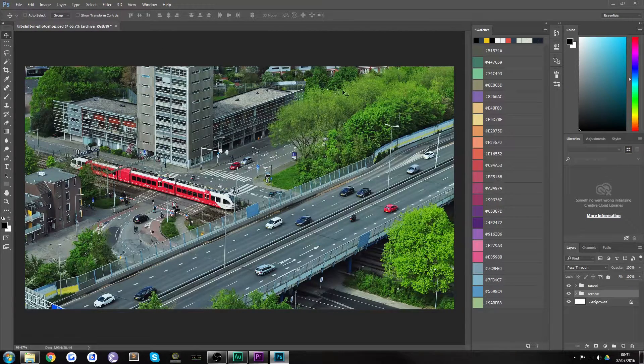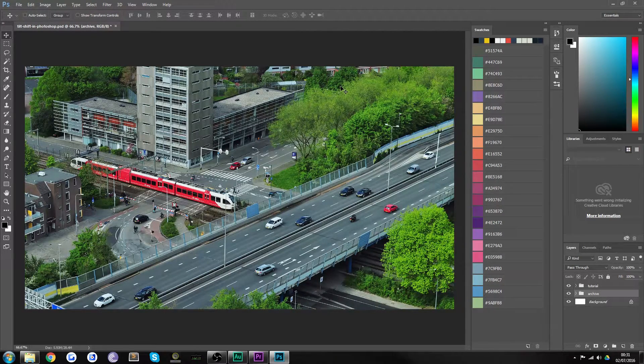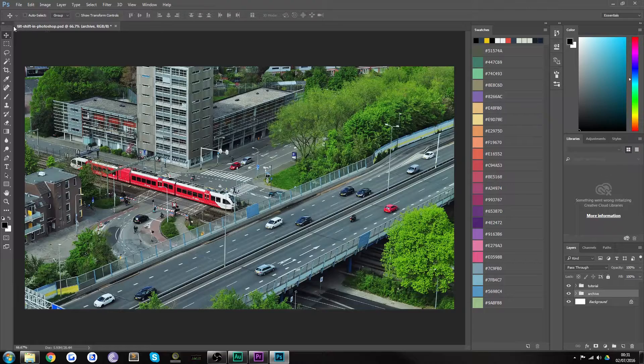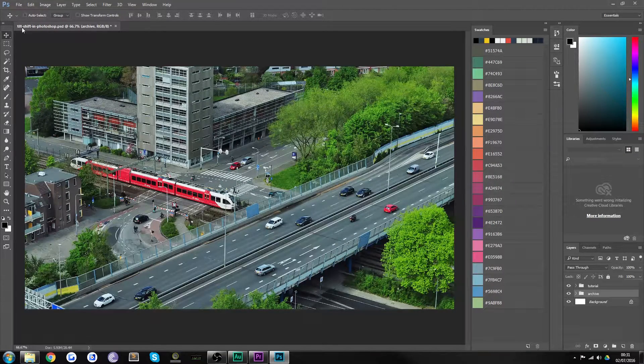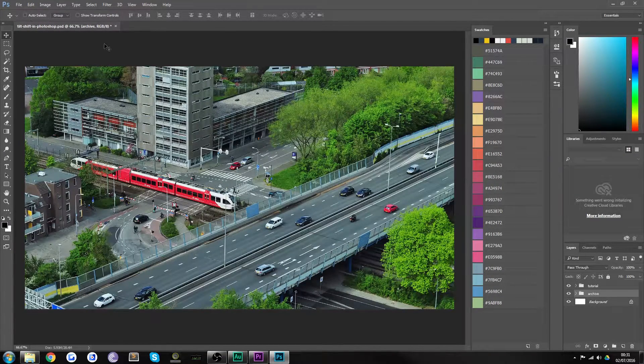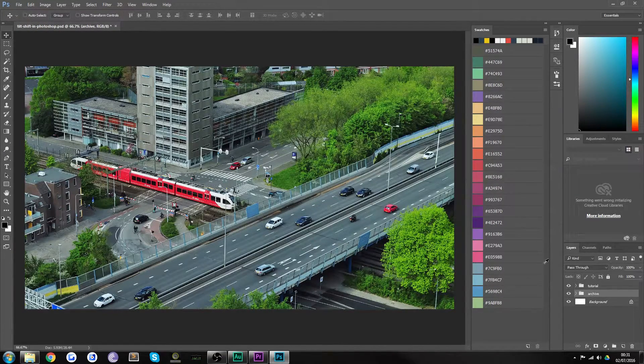Hello everybody and welcome back to TipTut. Today we are looking at recreating a tilt shift effect in Photoshop.